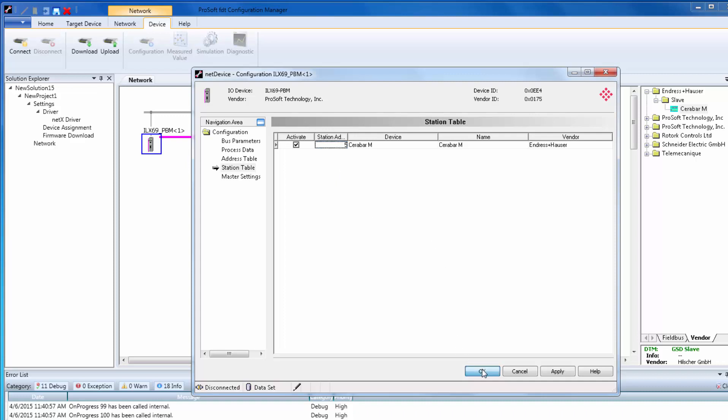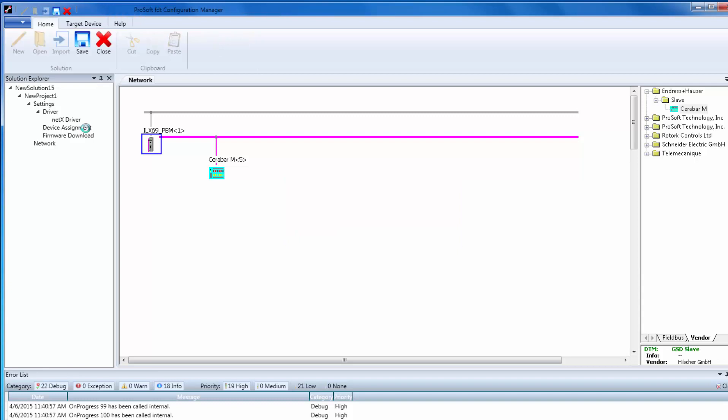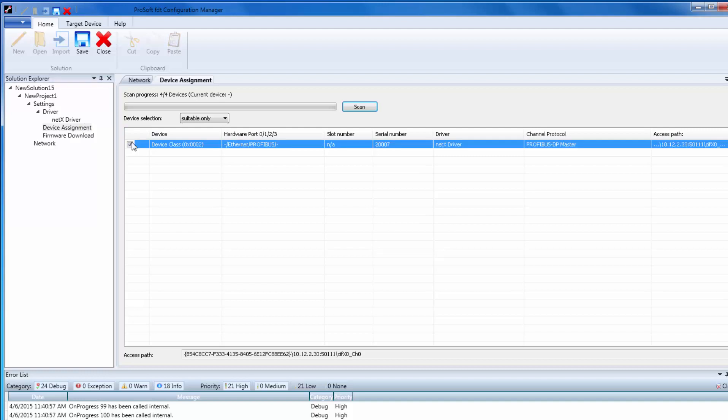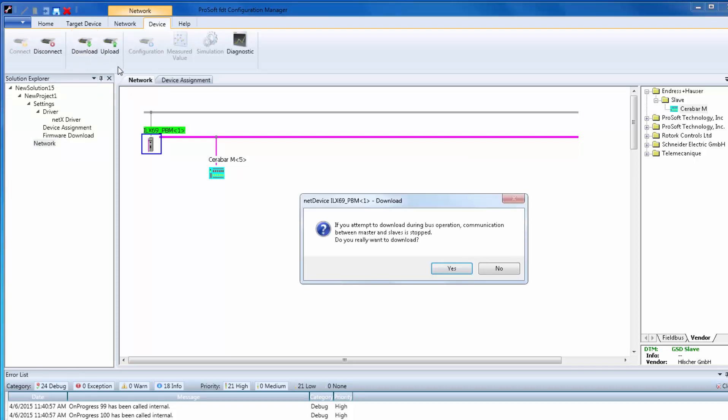Once all configuration is done, we can download to the Profibus master. To download to the module, we must assign the software to the hardware. To do this, click on the master, then choose Device Assignment on the left pane. Find your module and check the checkbox. Now go back to your network. Your device is now assigned to the hardware. Highlight the master, then click on the Device tab, then click Download.